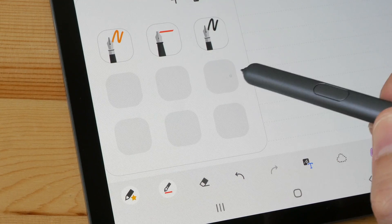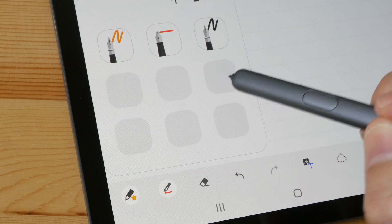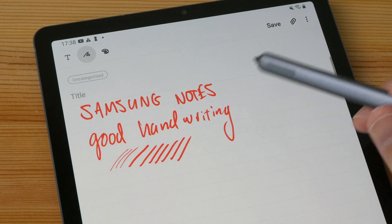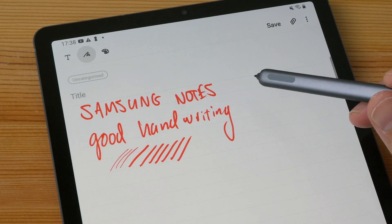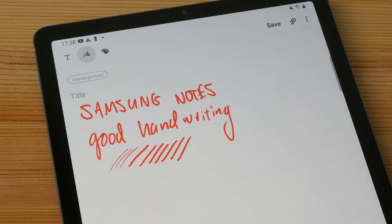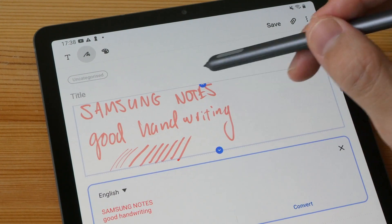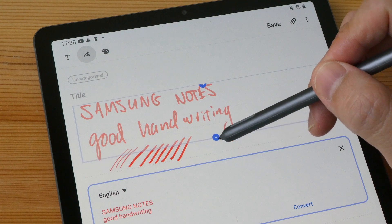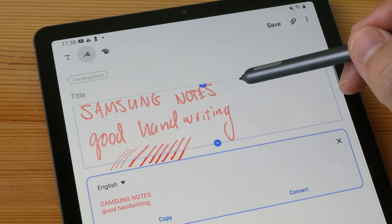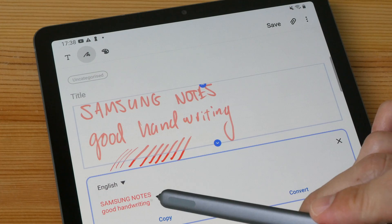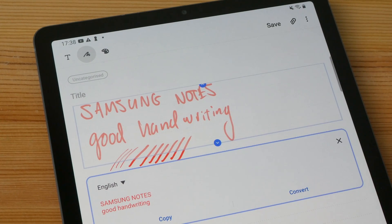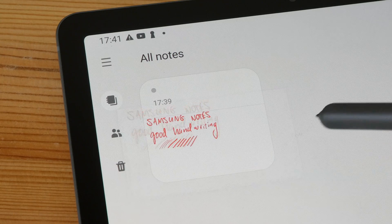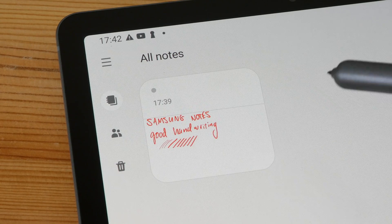With Samsung Notes you can convert handwritten notes into editable text as well with the press of a button. So you can choose the area where you want to convert the handwritten notes and it's able to read my handwriting quite well. In order to save your notes online you need a Samsung account, otherwise it's saved on the tablet.